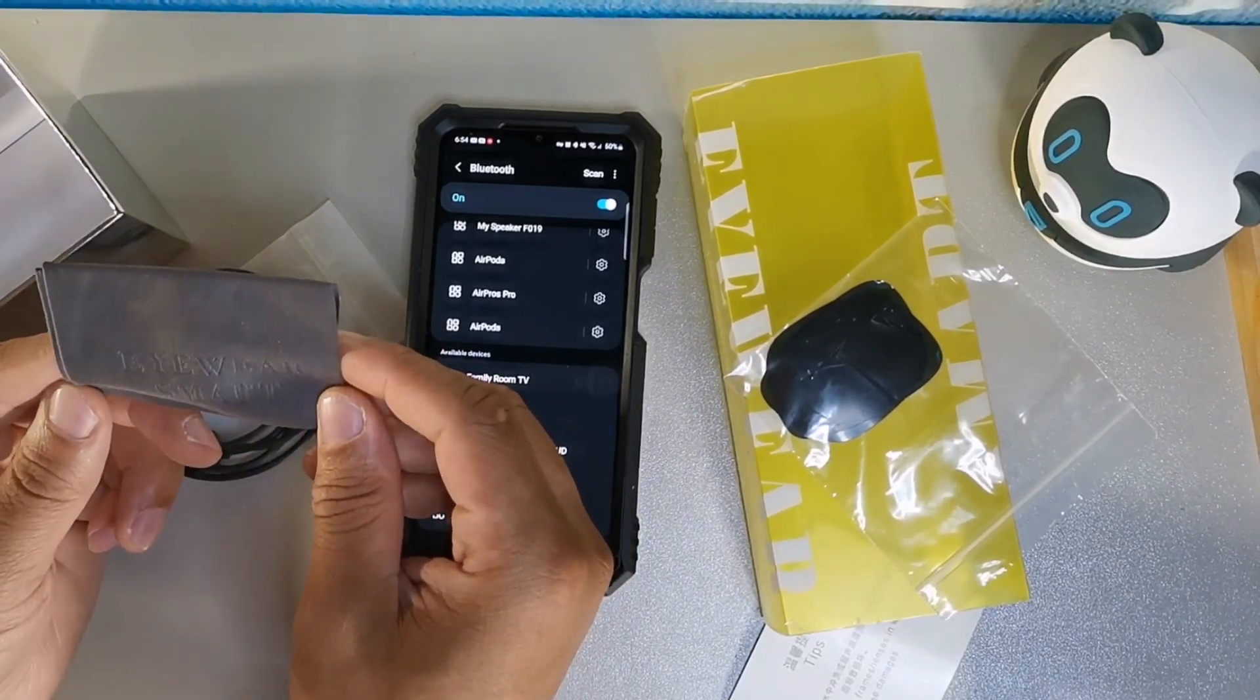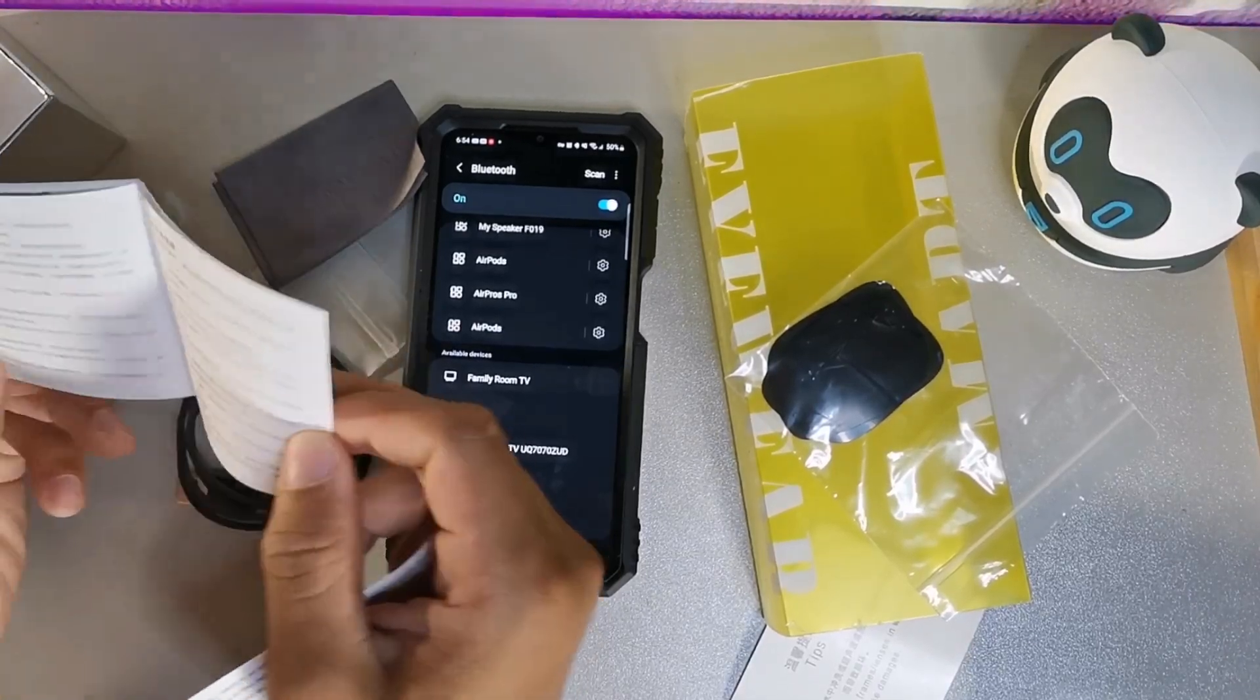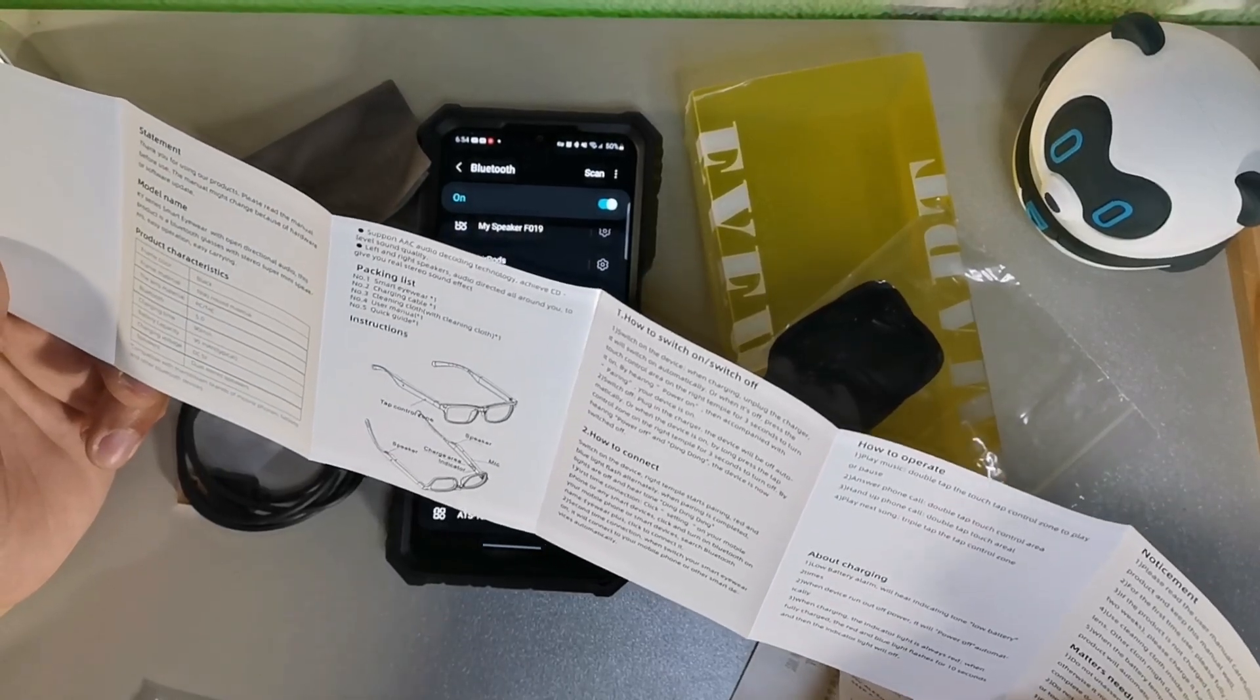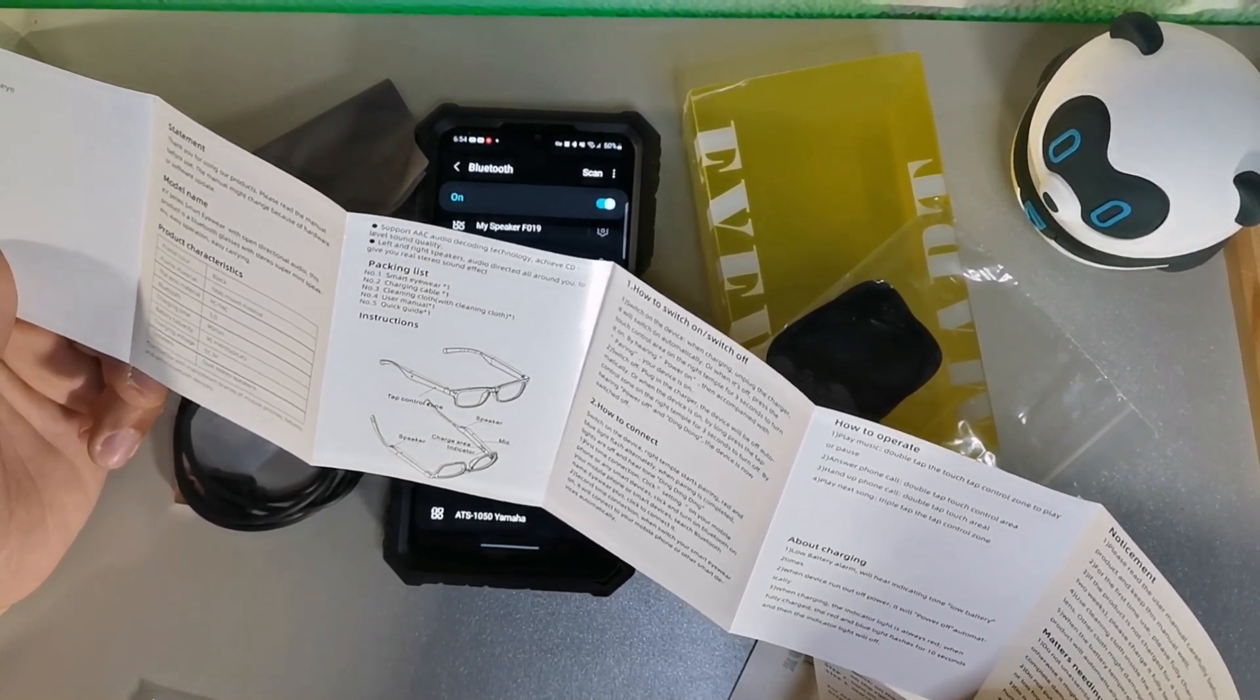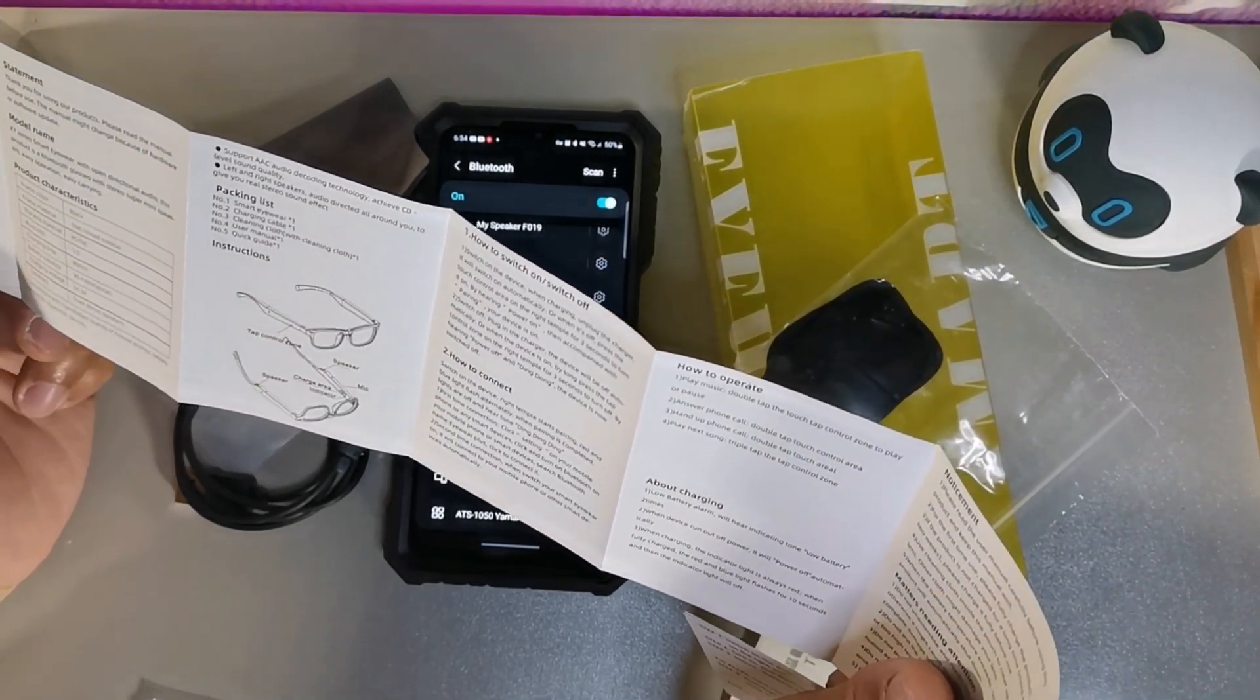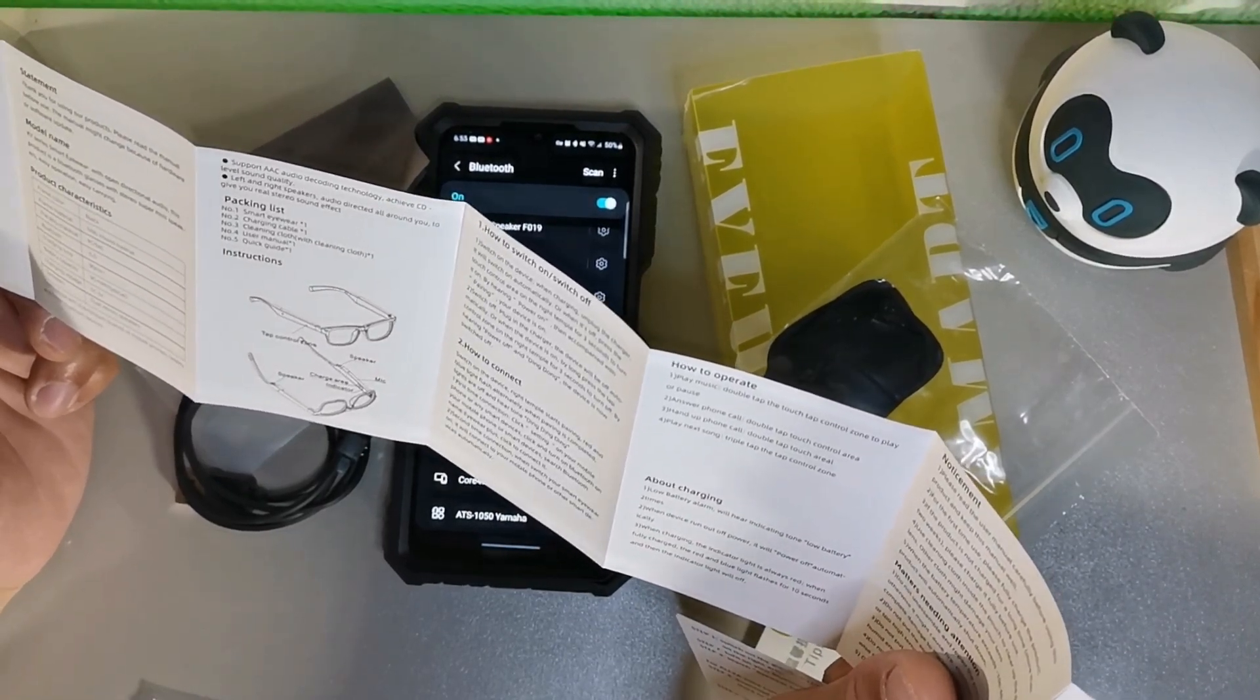This will give you everything you need to know with these. It's in another language on one side, but on the other side we have the instructions. It says thank you for choosing this product, the KY series eyewear with open directional audio. This product is Bluetooth glasses with speaker, easy to operate, easy to carry, mixed materials. You can see everything that comes in the box. It says how to switch on - touch the device when charging, unplug the charger until it switches on automatically, or when it's off press the touch control area for three seconds and you'll hear power on, which I did hear.